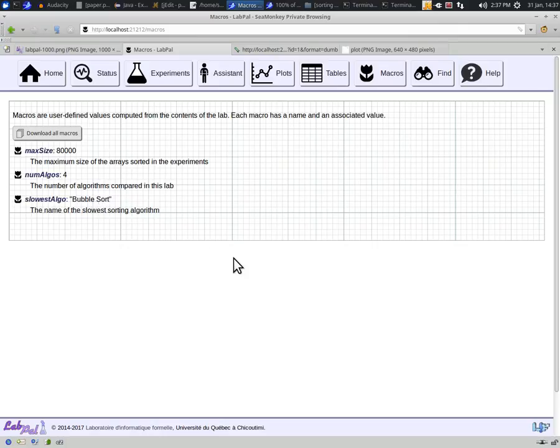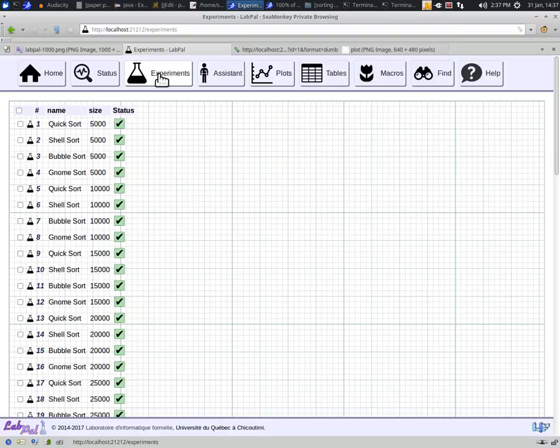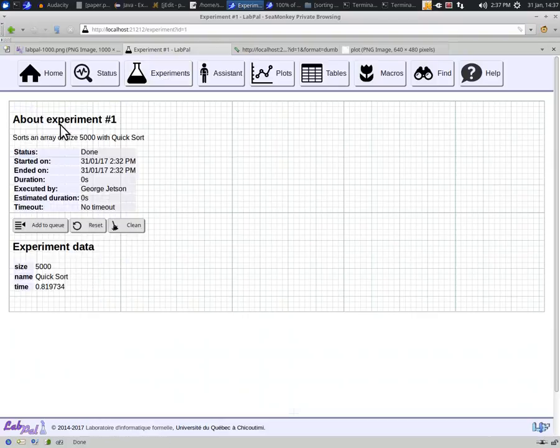At all times, you can go back to the experiment list, and click on one of them to see its details. If the experiment has finished running, you can get information about when it started and stopped, and also have a look at all the input parameters and output data it has generated.